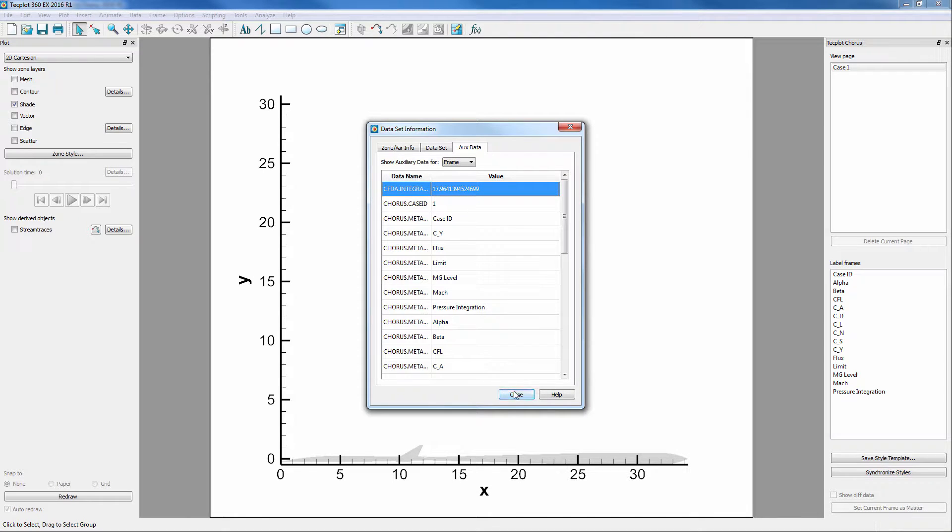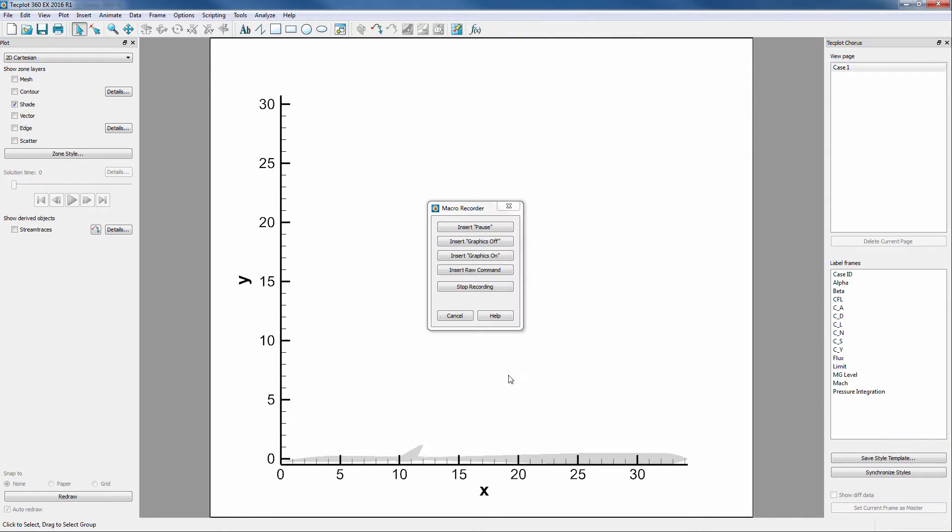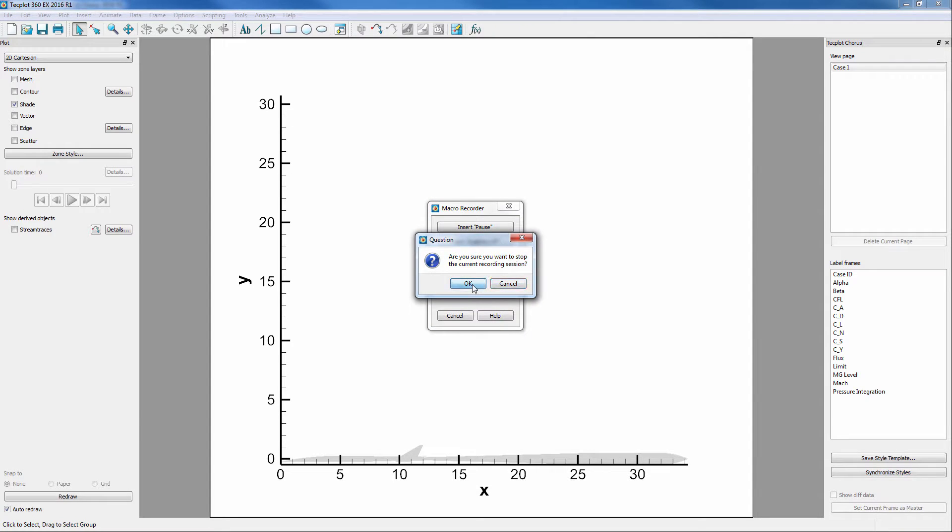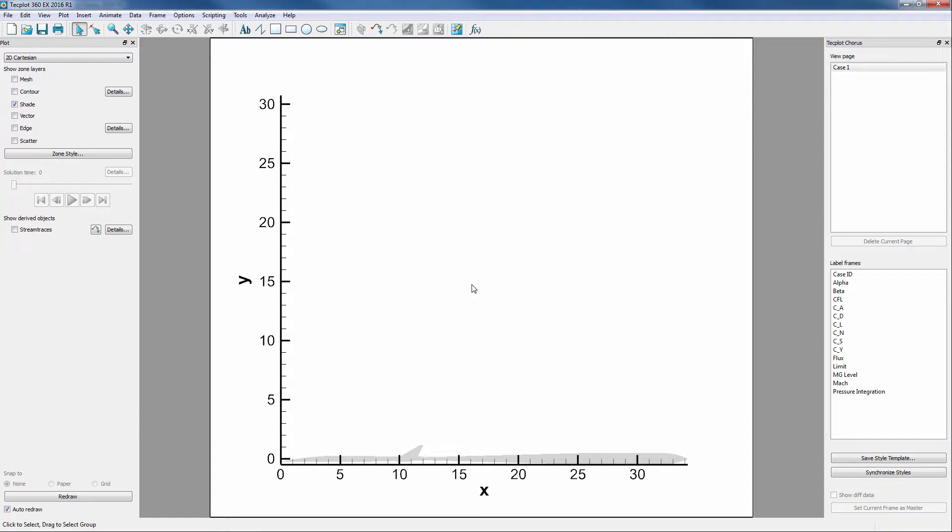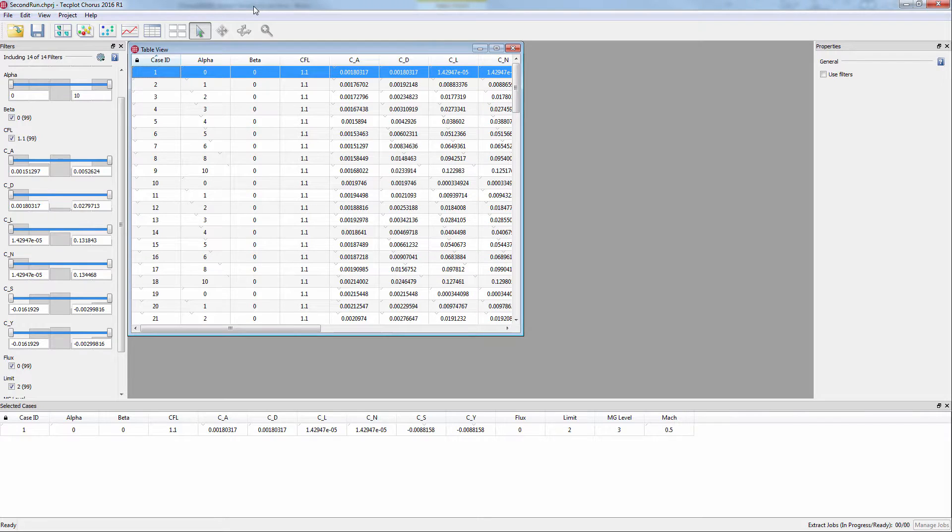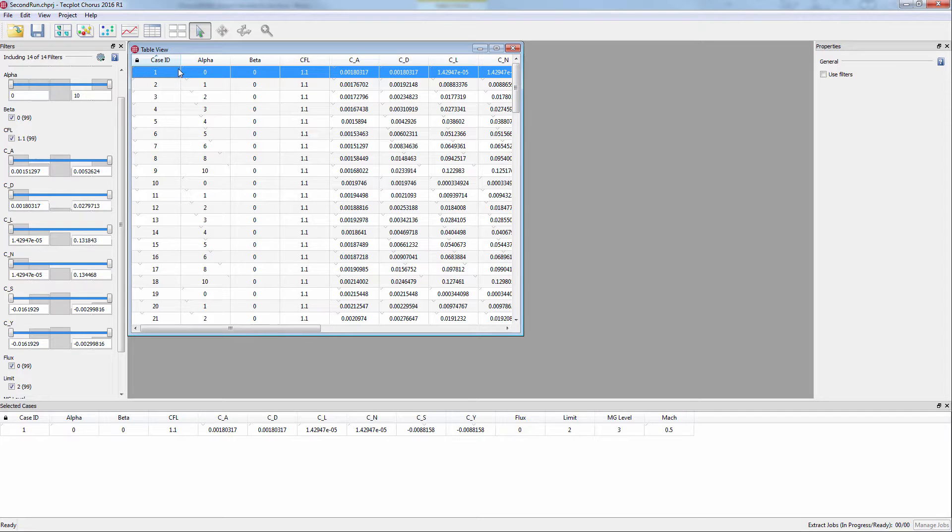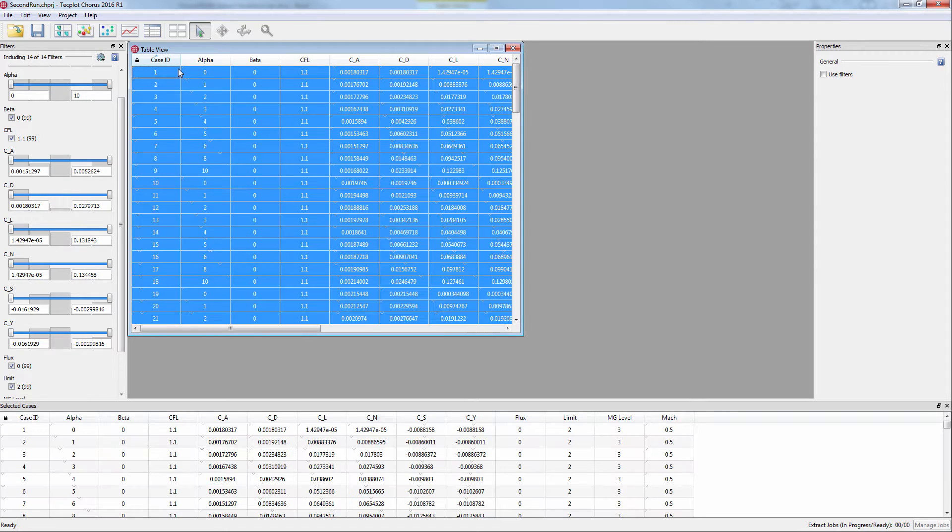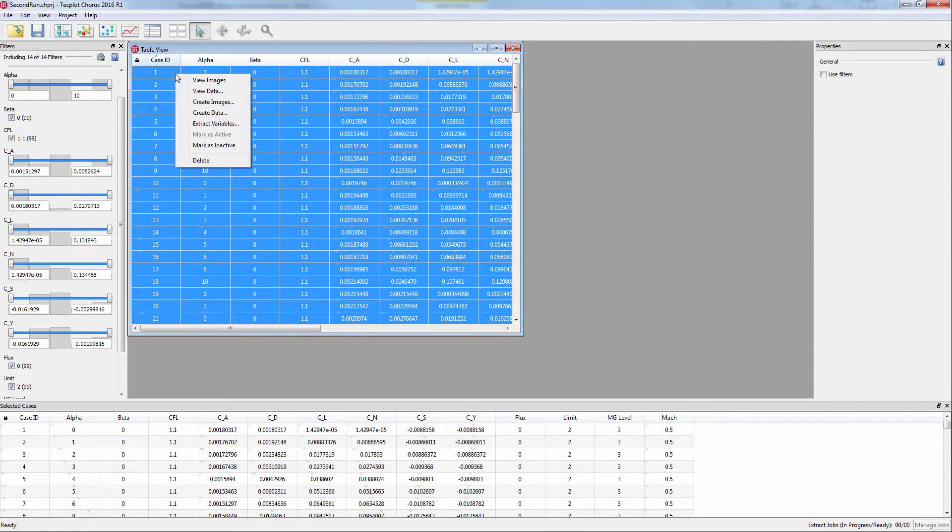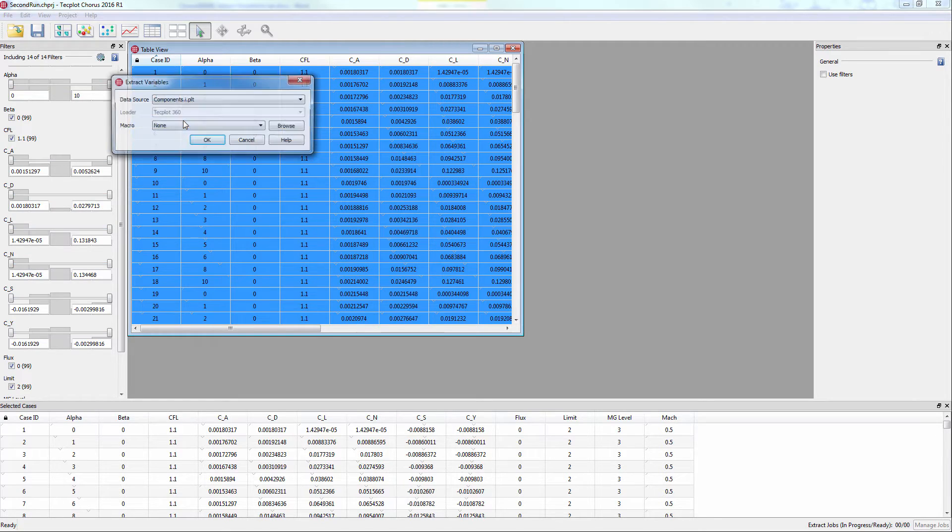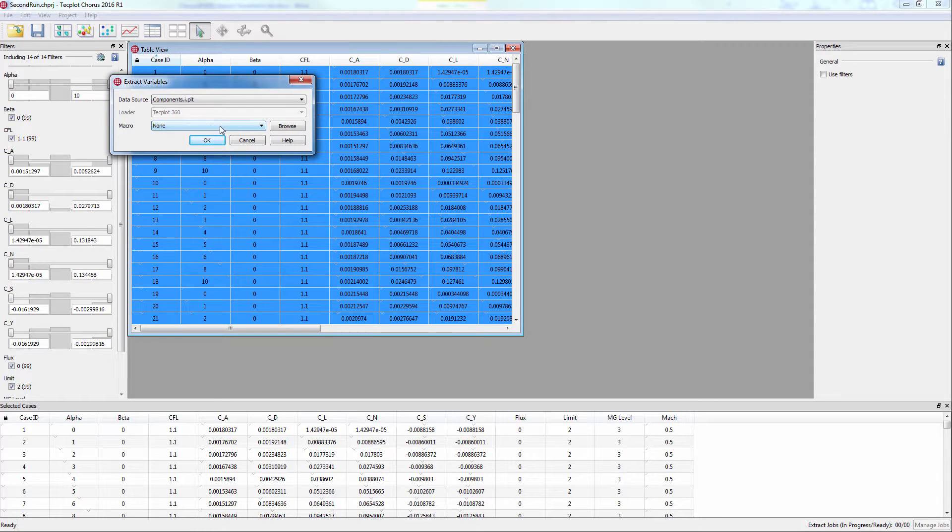Once done, the macro can be stopped. Now let's go back into Chorus. Using the Extract Variables command, Chorus can pick up on any aux data that is deposited via a macro. Let's choose all of the cases, right click, and choose to extract variables.